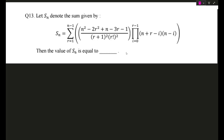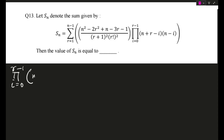So first thing: S_n is denoting the sum as given. Let's ignore the sigma part — the bracketed part — for a while and focus on the pi part first, because that is what is causing difficulty. This thing is pi from i equals 0 to r minus 1 of (n + r − i) multiplied by (n − i).